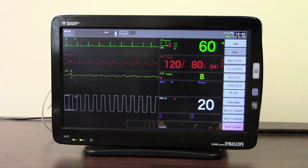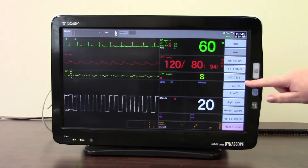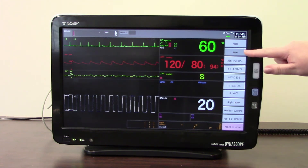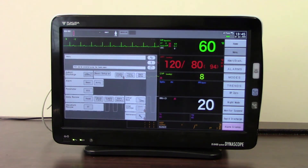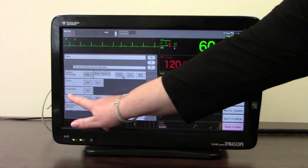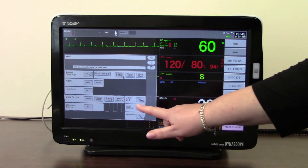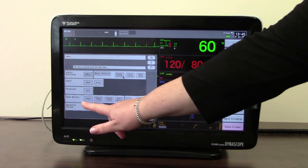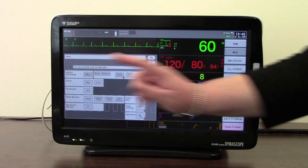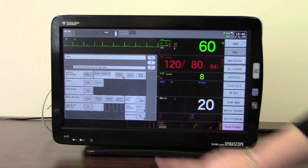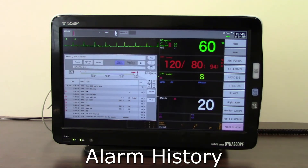Trends can also be accessed from the main menu — not just from the trends shortcut. Going into Menu, you will see 'Data Review', which includes all the items already covered: Recall, Table Trends, and Graph Trend, but also Alarm History.